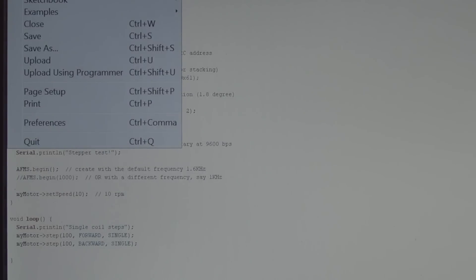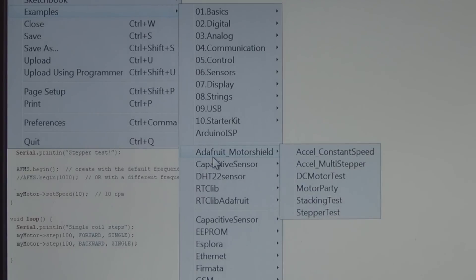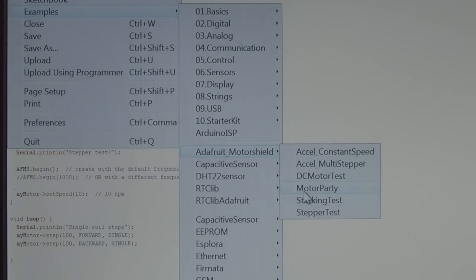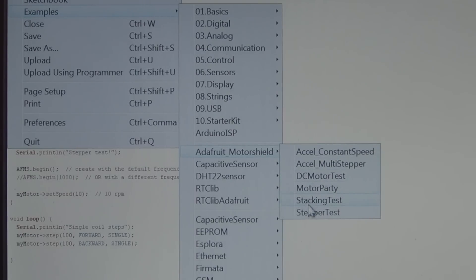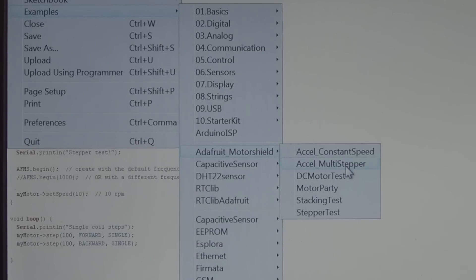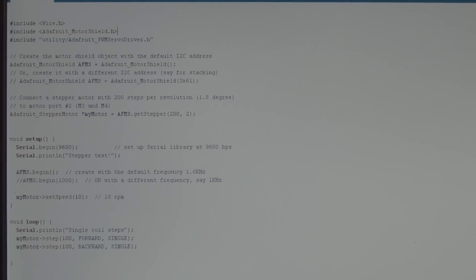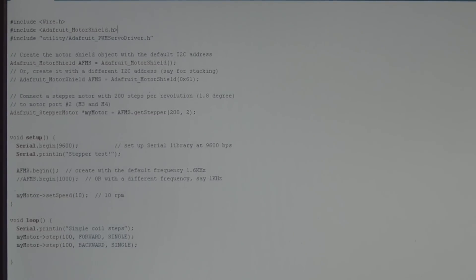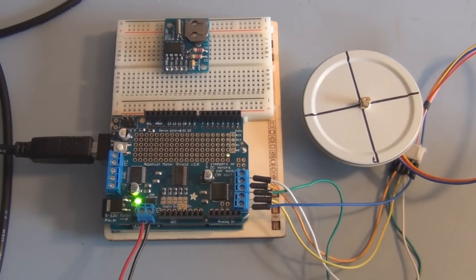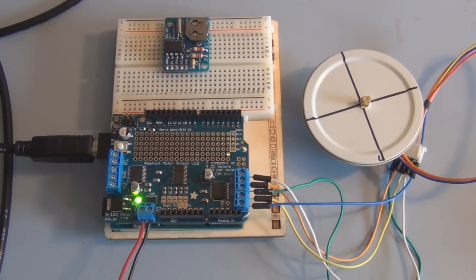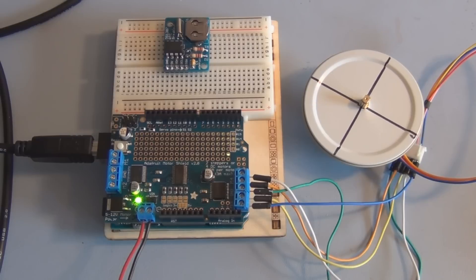Here's a stepper motor test sketch. You can see here if you look under examples, there now exists under motor shield seven sketches here for exercising the different features: DC motor test, motor party, stacking test, stepper—that's the one I'm going to run—constant speed, multi-stepper, multi-stepper. Let's upload this sketch. Uploading, and there we go.